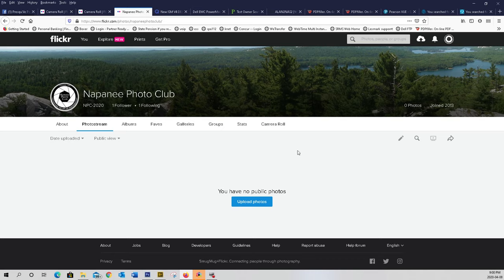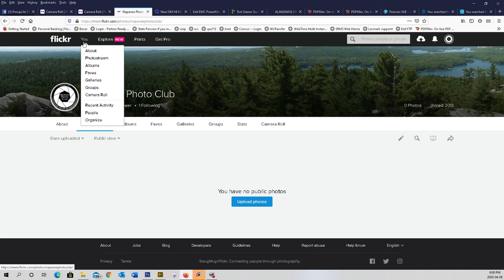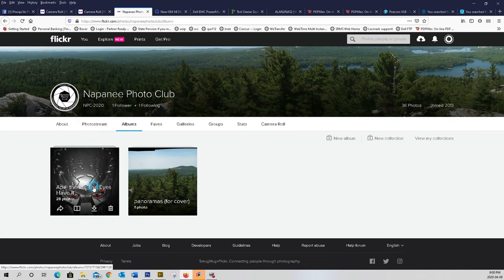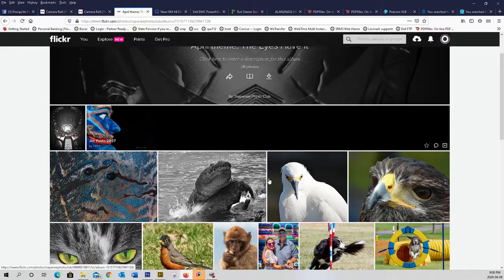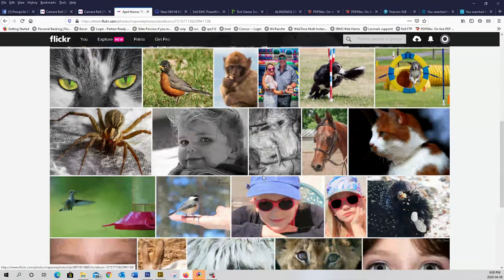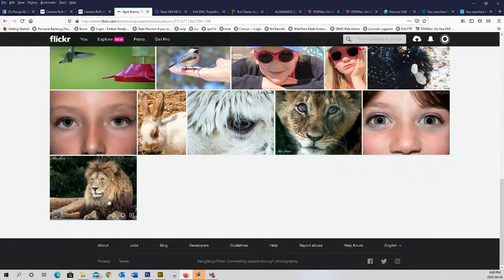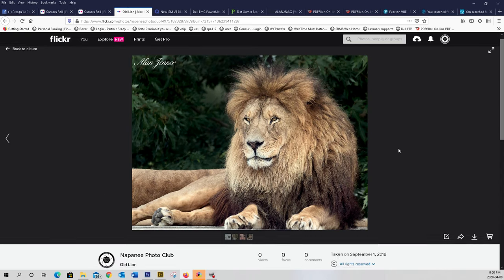And now let's go and have a look at our album to see if we've done it right. Hover over you, go to albums, April theme. Let's go through all the photographs and see if my lion's in there. And yes, my lion is there. There we go, my old lion. Just to show you how to do it.